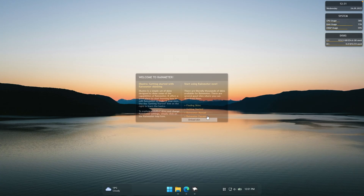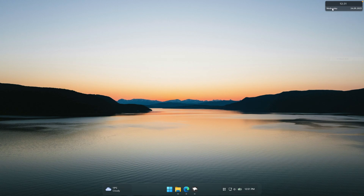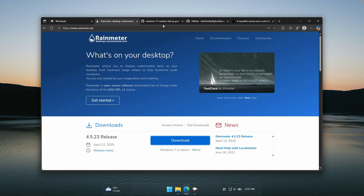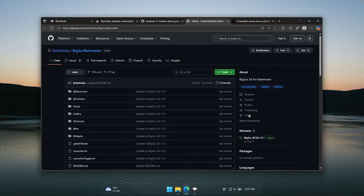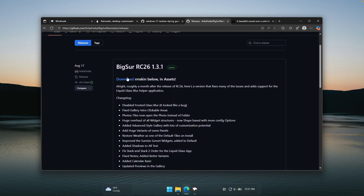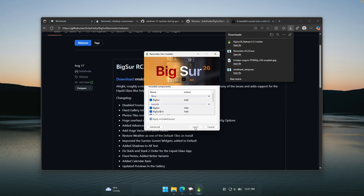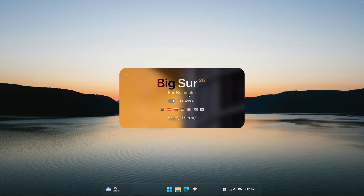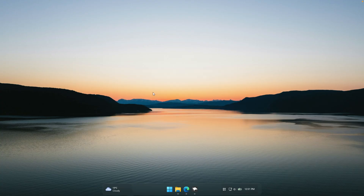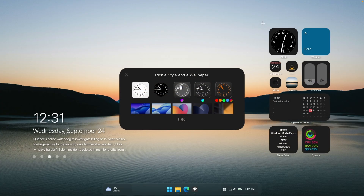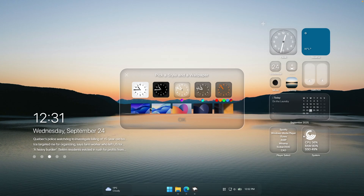To get rid of the default widgets, right-click on each one and click unload scheme. Repeat the same process for every widget on your desktop. Now we'll install the Big Sur 26 scheme pack from the GitHub page. Go to releases, find the download button, click it, and you'll get an rmskin file. Click on it and the installer will open — click install. You can pick 24-hour or 12-hour format, Celsius or Fahrenheit, and your language. Click apply, then select a layout. Once the widgets appear, change to the liquid glass style and click OK.